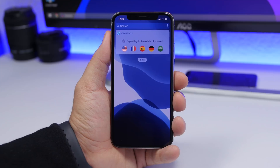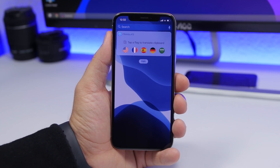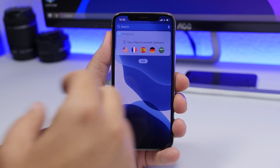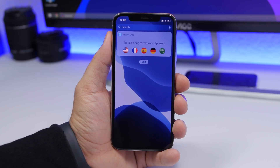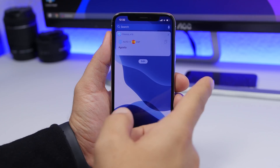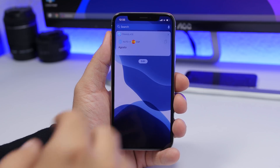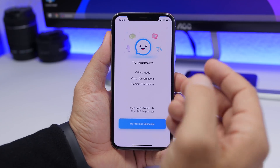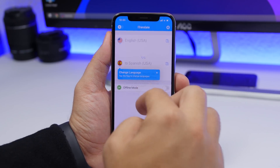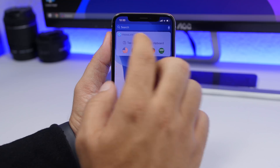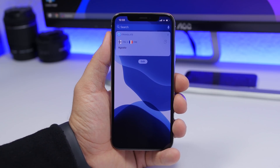Next up is iTranslate. This is really useful — you can translate anything you've copied to your iPhone's clipboard directly from the widgets panel. You'll see a bunch of flags, and all you do is copy the text you want to translate, then tap the flag for the target language and it translates instantly. You can then tap to copy the translation. The app also offers more language options if needed.